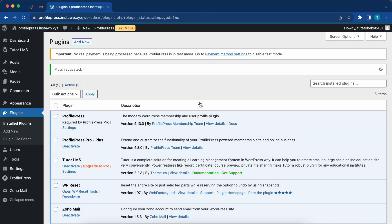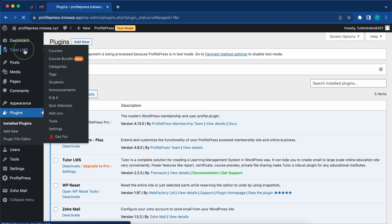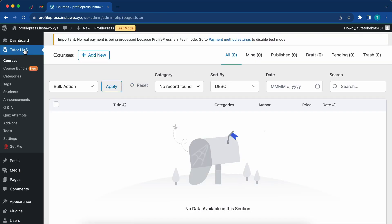Once the installation is complete, you can click on its menu item on the left. Once it opens, we'll add a new course.